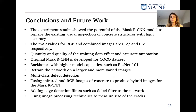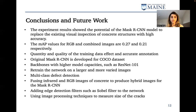The original Mask RCNN is developed for the COCO dataset, which is a much simpler dataset compared to crack images — it contains cars, cats, and simple objects that are much easier for a machine learning algorithm to detect. We plan to try backbones with higher capacities, for example ResNet-101, and also capture more images from bridge structures. We also plan to perform multi-class defect detection, and using edge detection filters such as the Sobel filter might help improve the performance of our algorithm.